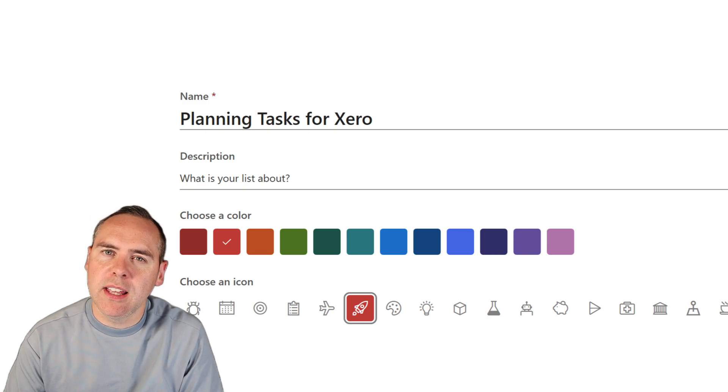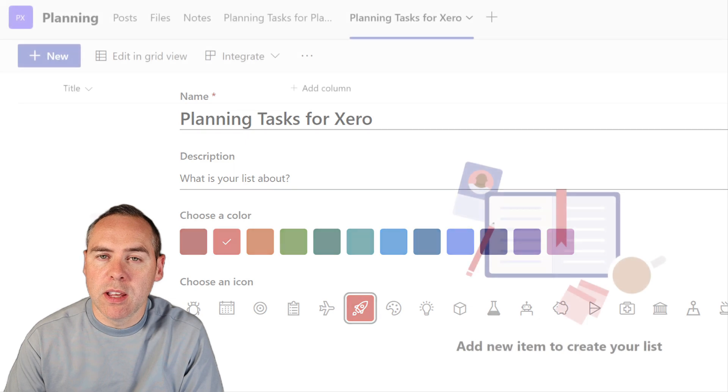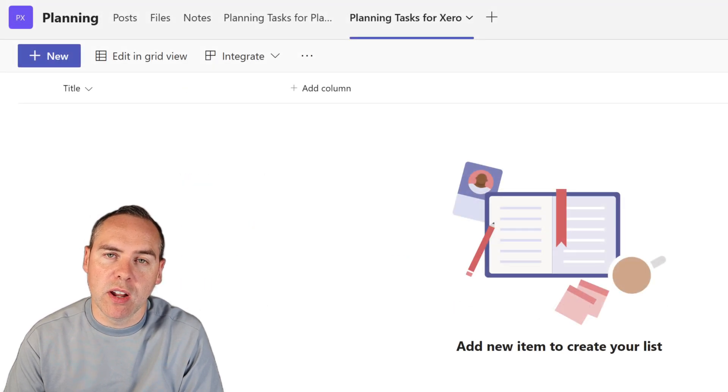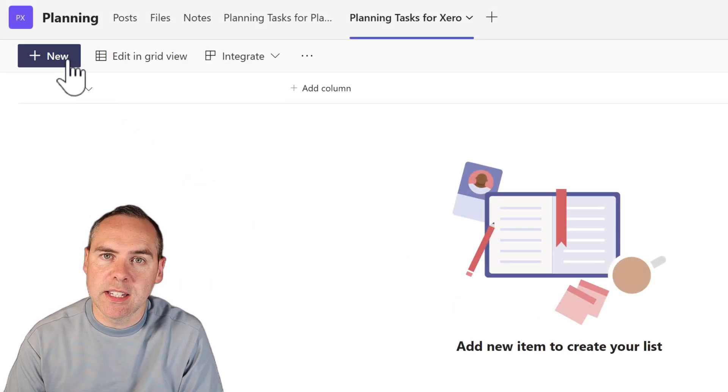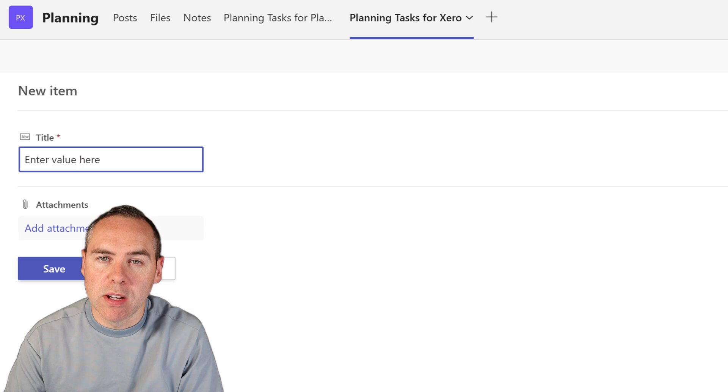I'm going to give it a name and get started here. Now, you'll see that when I click on new, there is only a title because I need to define the structure of this list, which is just like a table in Excel.